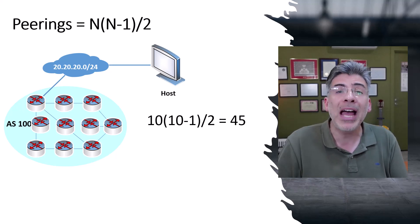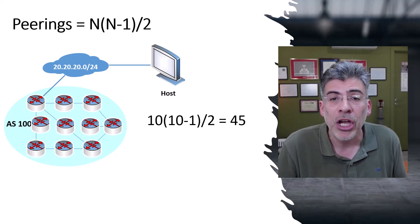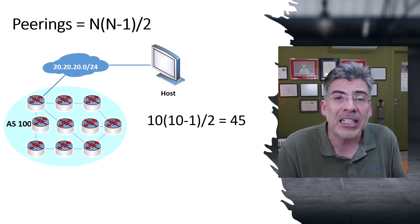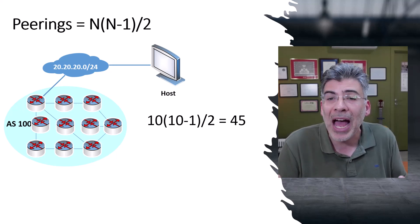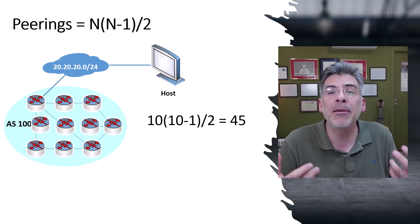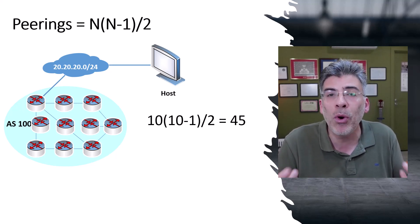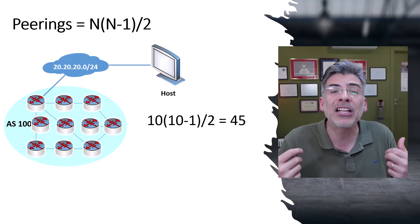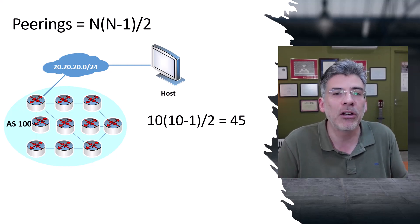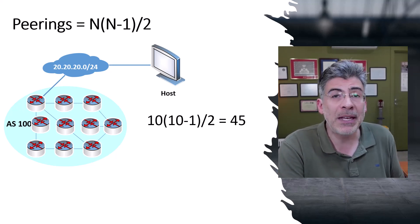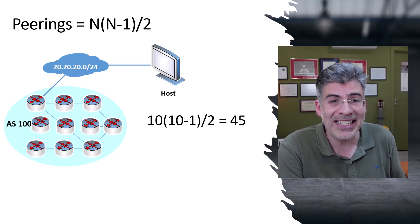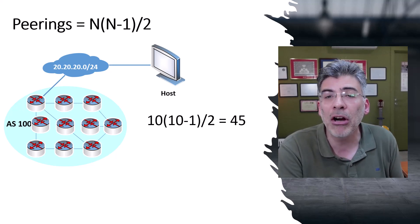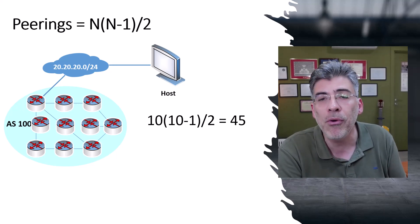But IBGP peerings must be manually configured on each end of the peering. So if you do have 10 IBGP routers, you need to create 45 peerings. But that means you have to enter the appropriate commands on each end of each one of those links, which means a total of 90 configuration steps.